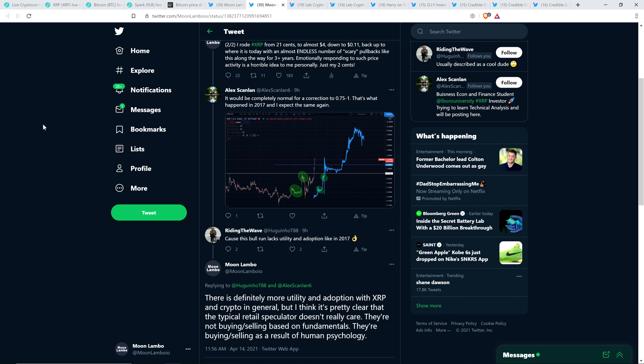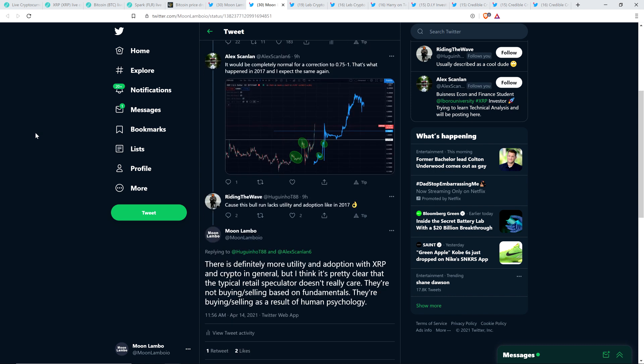So, he seemed a little skeptical that we could see those levels. I'm not as skeptical about that, but I do appreciate the sarcasm there. And so, I wrote in response to that, though, there is definitely more utility and adoption with XRP and crypto in general, but I think it's pretty clear that the typical retail speculator doesn't really care. They're not buying-slash-selling based on fundamentals. They're buying-slash-selling as a result of human psychology. And I do firmly believe that.